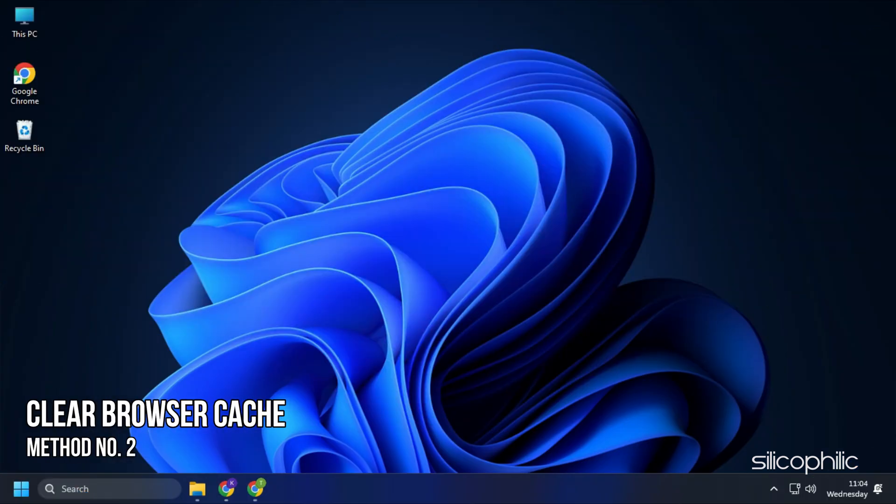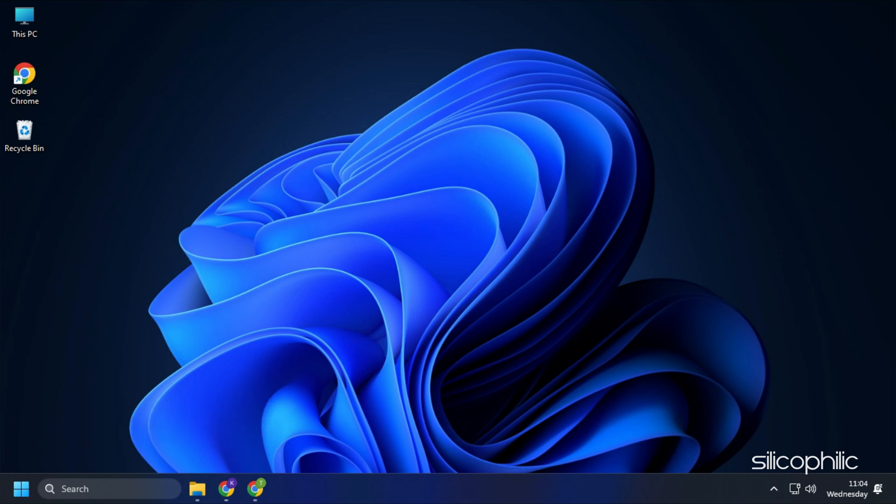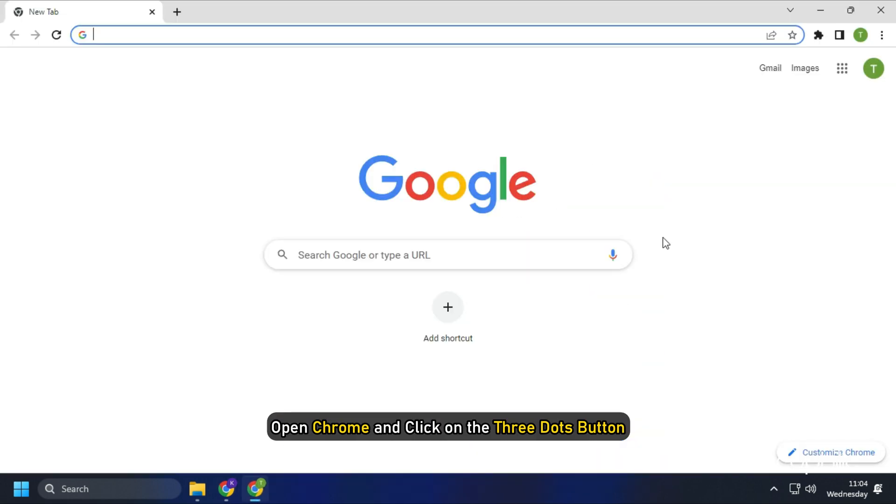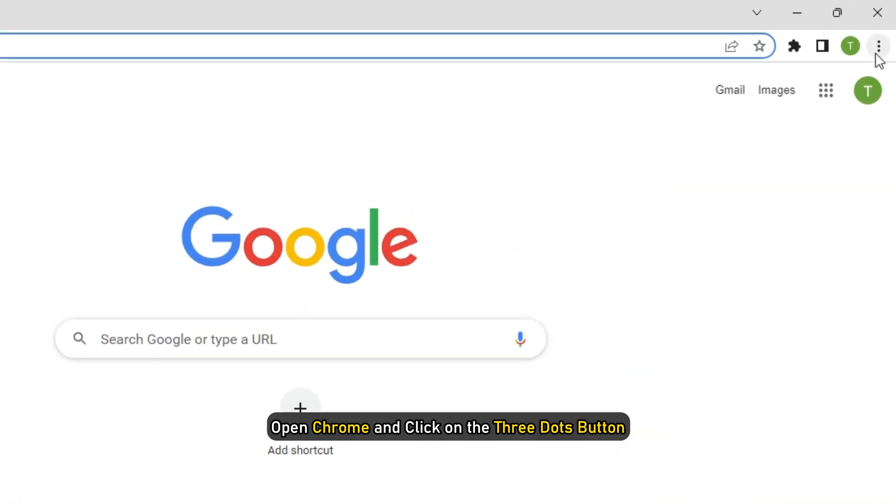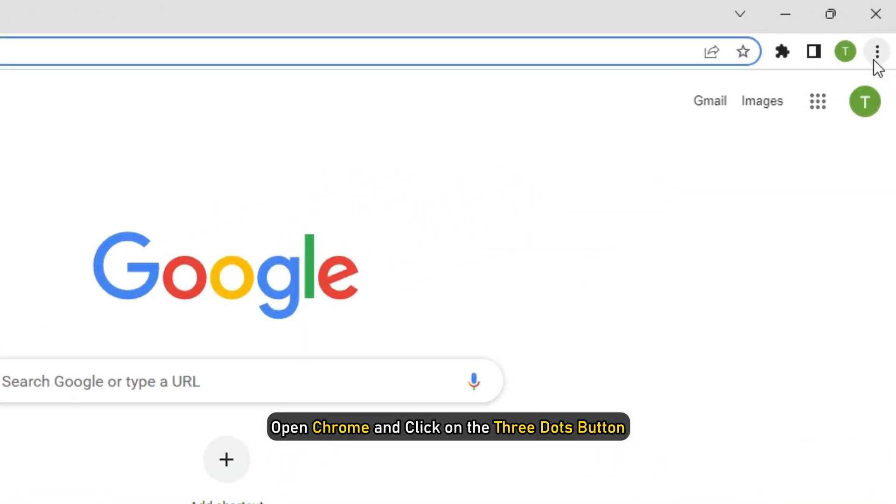Method 2. The next thing you can do is clear the browser cache. Here we are showing the steps with Google Chrome. Open Chrome and click on the three dots button.